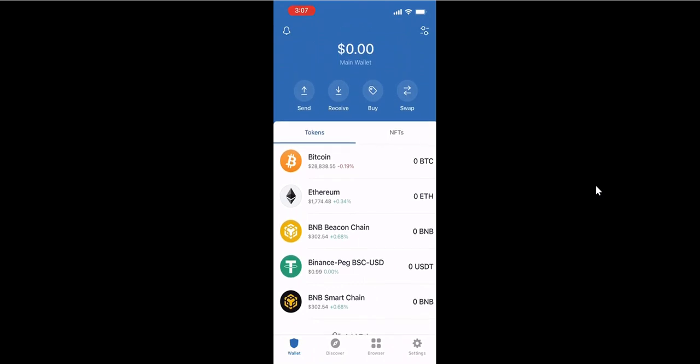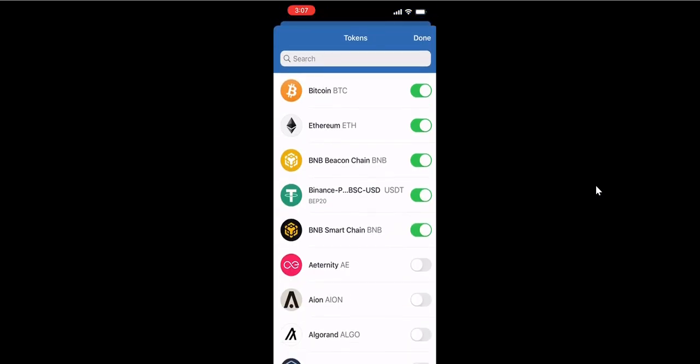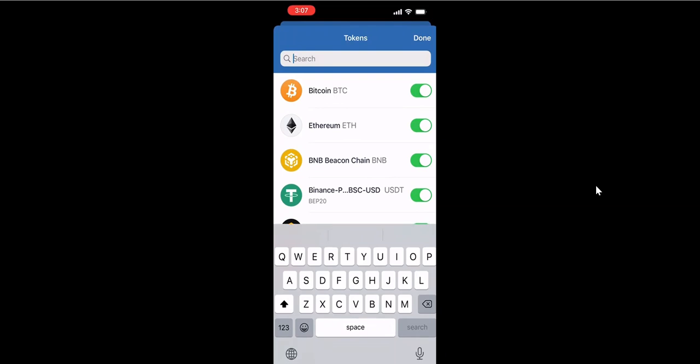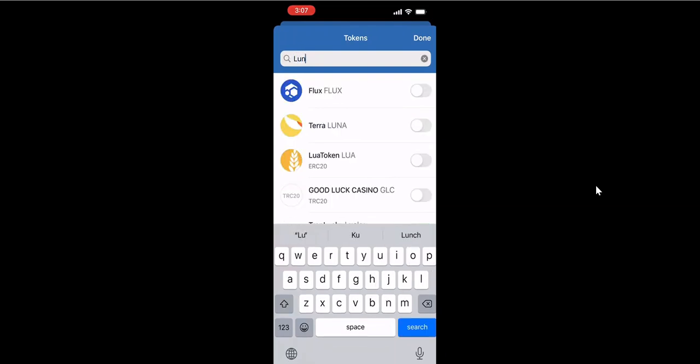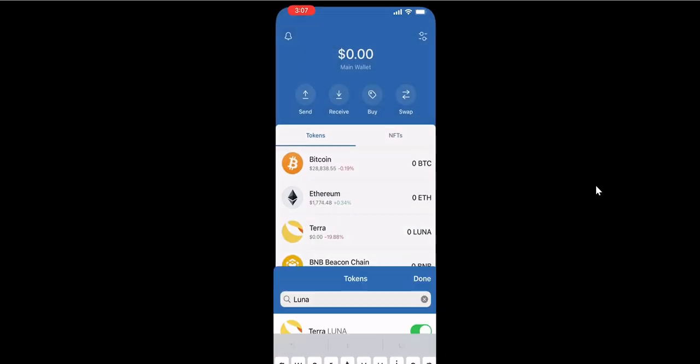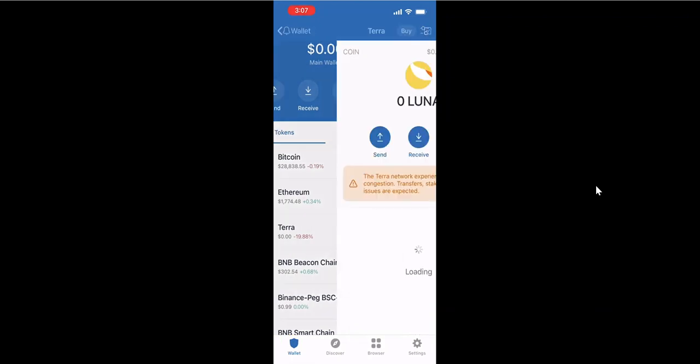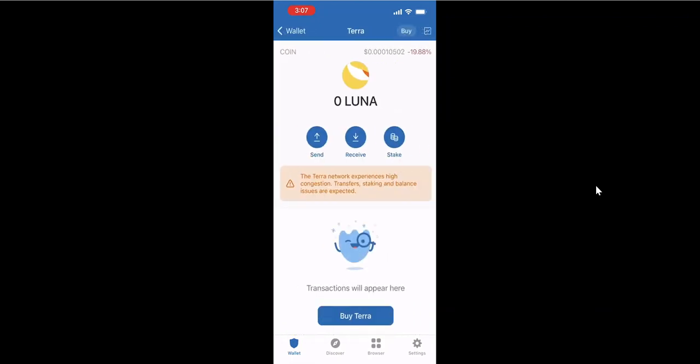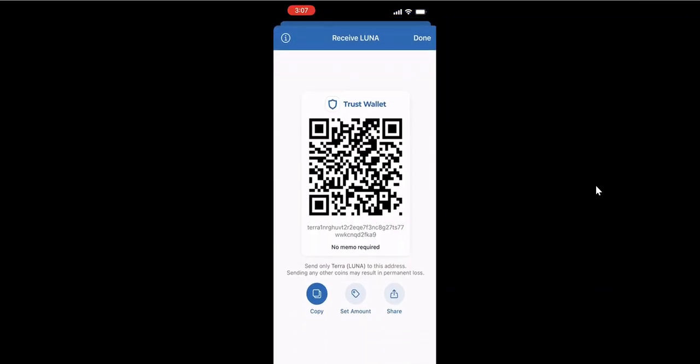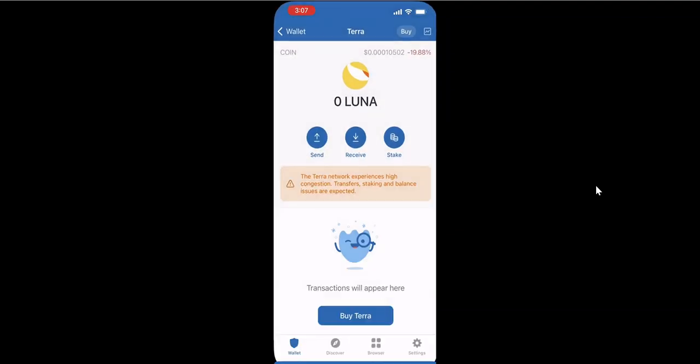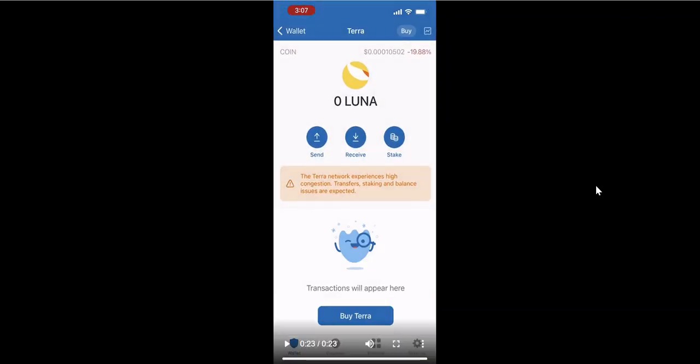You could add it in the search field if it's not added yet. So add the Luna token, and then you could click to receive and copy the Trust Wallet Luna address.